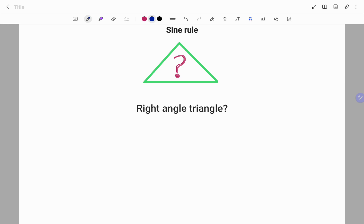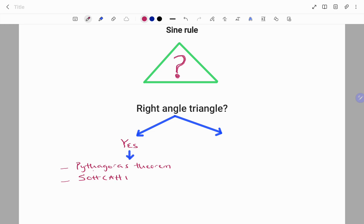If you have a triangle, first you need to check if it is a right-angle triangle. If your answer is yes, then the rules of Pythagoras and the trigonometric functions come into play. If your answer is no, then the sine rule and the cosine rule are applied.